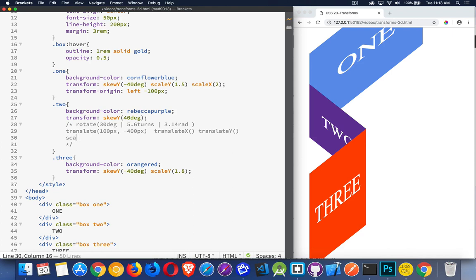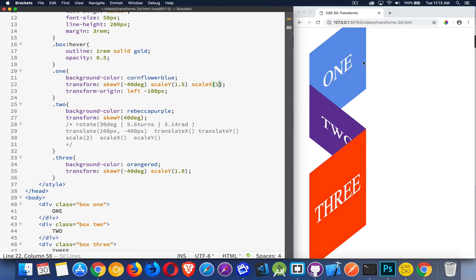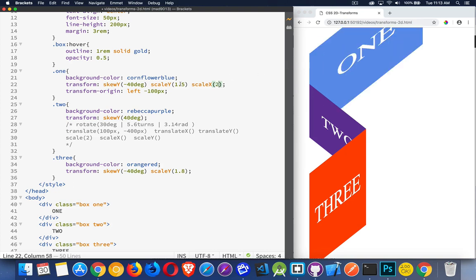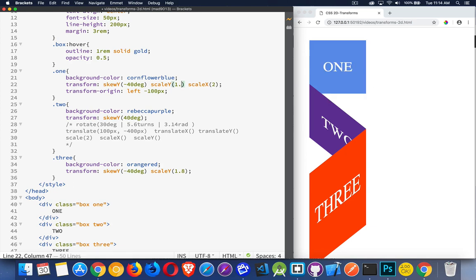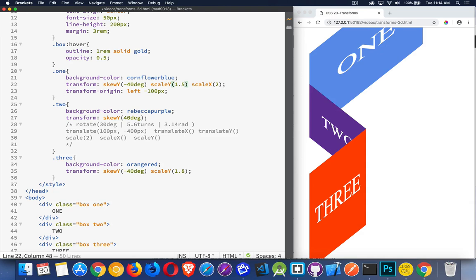Scale. We can use the one scale property, or there is a scaleX and a scaleY. Inside of these, we use a multiplying factor. So I can say I want to increase by a factor of 2 on both sides. I'm saying in the x direction — horizontally — I want to double the size. If I put this back to 1, you can see in the x direction this is 1, then 150%, then 200%. And in the y direction, I went from 1.0 to 1.5, so I stretched it vertically.